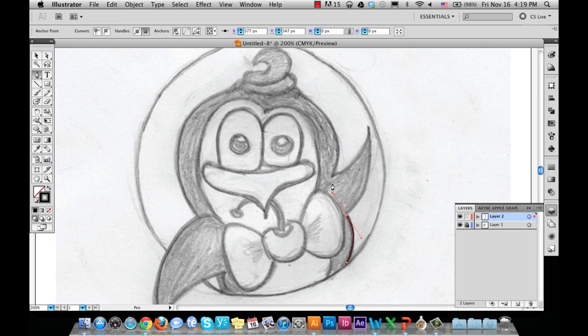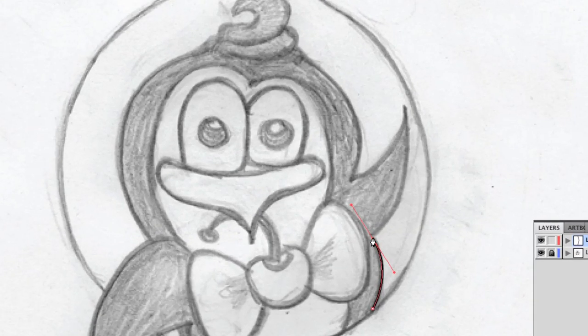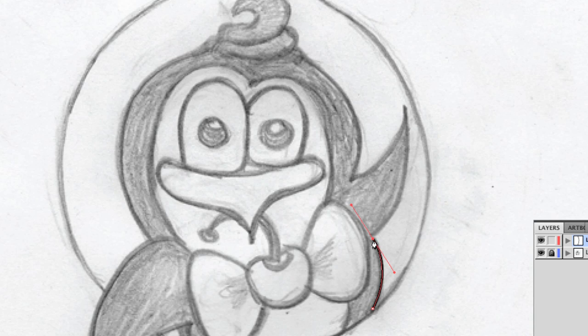Before making your third anchor point, you need to click on the current point to remove the handles and create a corner point rather than a smooth point.